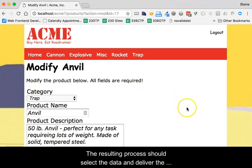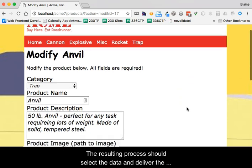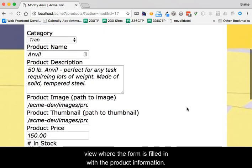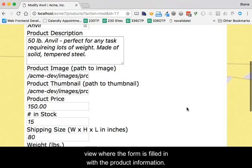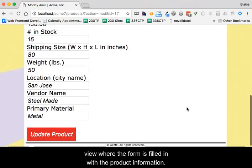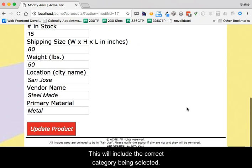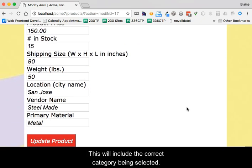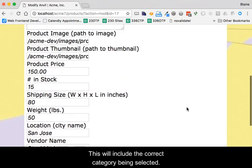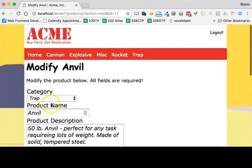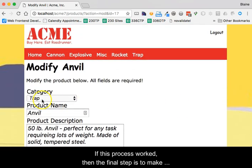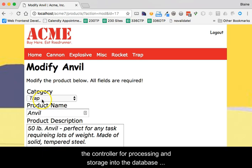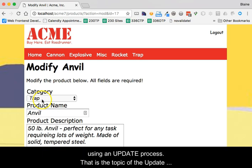The resulting process should select the data and deliver the view where the form is filled in with the product information. This should and will include the correct category being selected. If this process worked, then the final step is to make the changes to the data and submit the changes back to the controller for processing and storage into the database using an update statement. That is the topic of the Update Process Step 2 video.